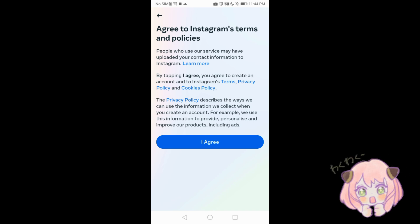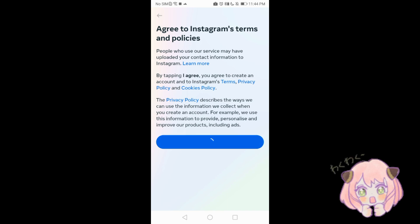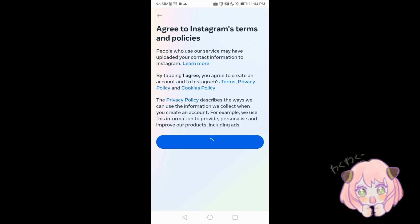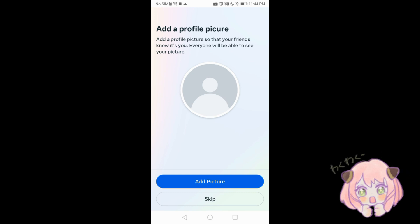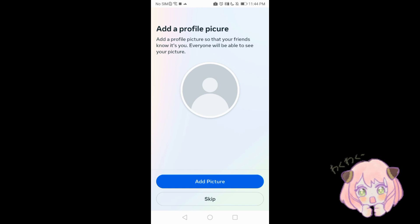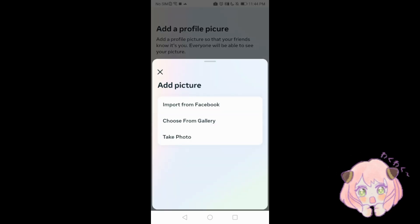Click next, then click 'I Agree' to the terms. Add your profile picture so that your friends know it's you — everyone will be able to see your profile picture. You can add a picture from Facebook, from your gallery, or you can take a photo.